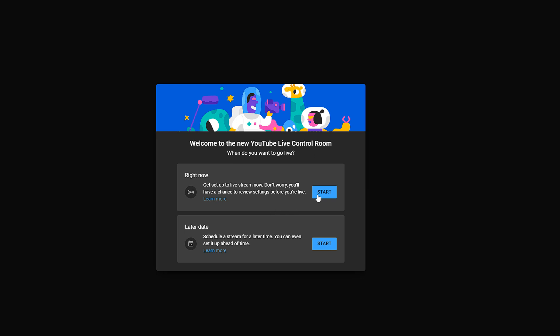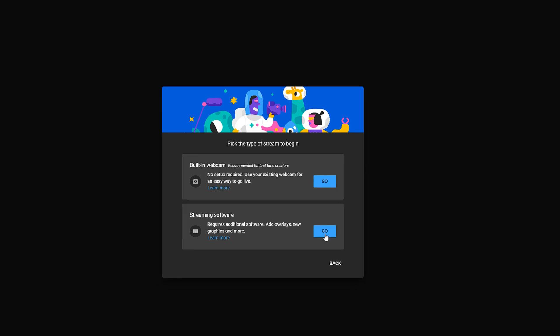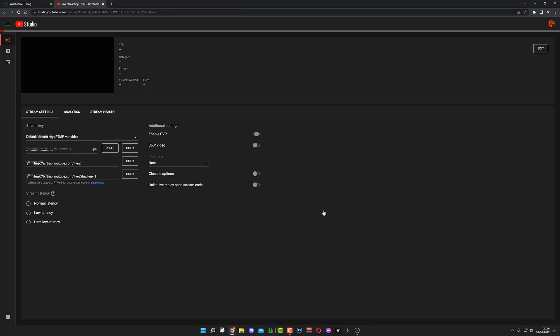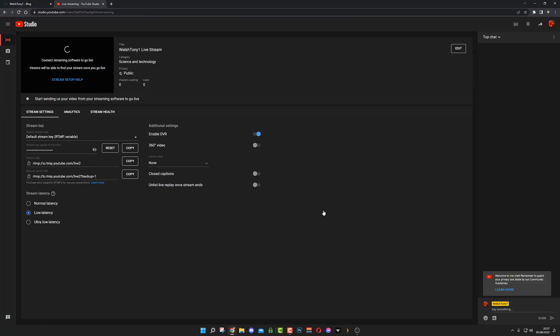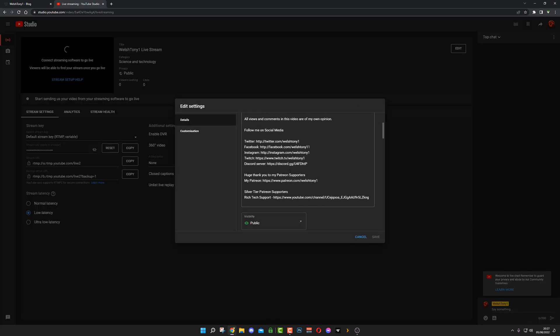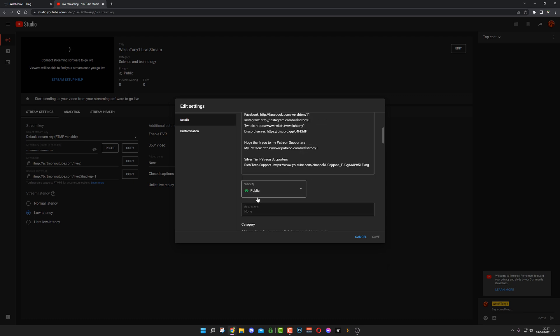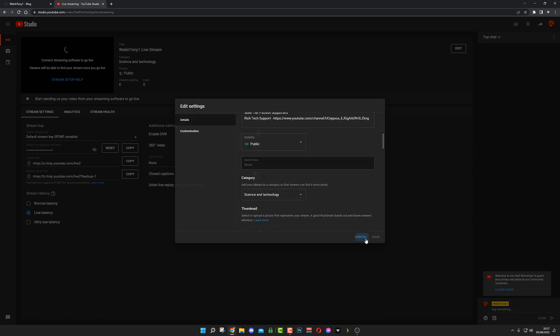Then you've got the built-in software option, but I'm using OBS. Streaming software requires additional software to add overlays, graphics, and more, and that would be OBS Studio. So we're going to hit Go on that. Right here is your YouTube dashboard. At the top you'll see your title. You can edit over here on the right to put all your information in as you would a normal video if you want to go public. I'm not going to go through all that, we're just going to jump straight into it.